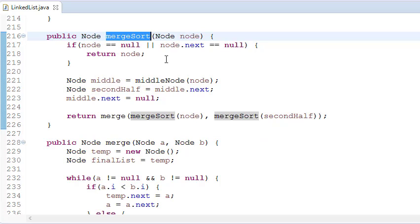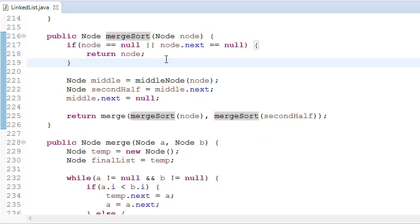In merge sort, we pick the n/2 element, then recursively pick n/2 again and again until we find the null element. At last we merge two elements — they get sorted — then again we merge the rest of the linked list, and then again we merge the two linked lists. Please see my last tutorial on sorting a linked list where I have fully explained how to sort a linked list using merge sort.